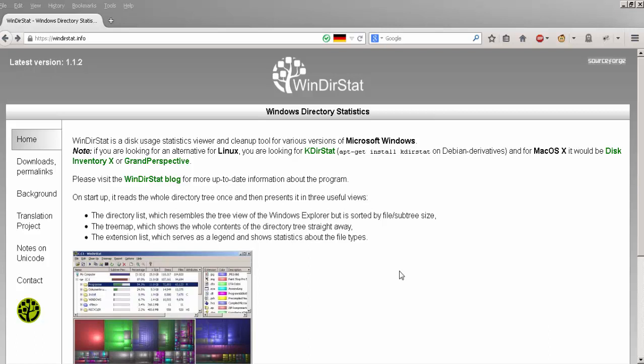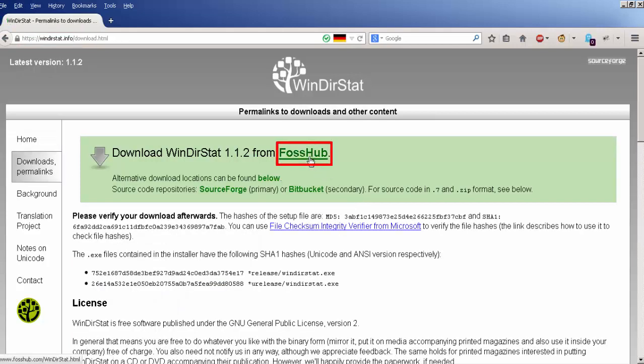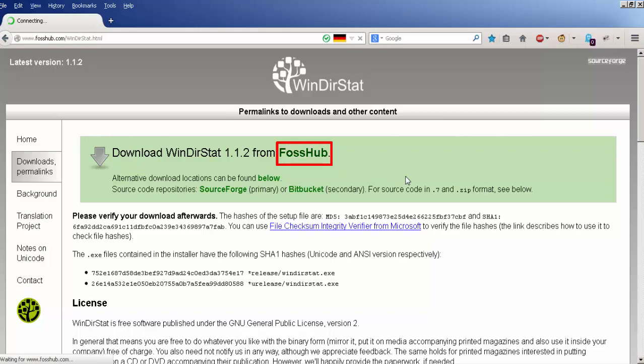To download WinDirStat, go to windirstat.info, click download on the left-hand side, and click FosHub where it says download WinDirStat version number from FosHub.